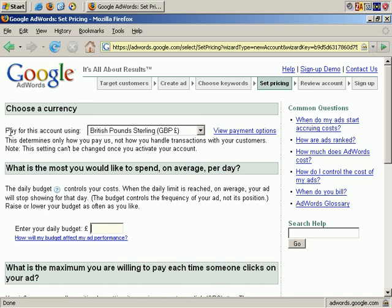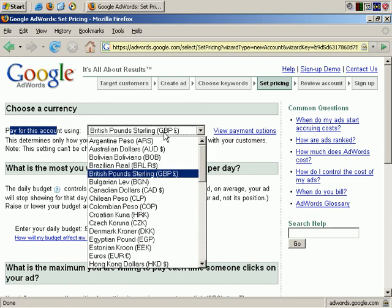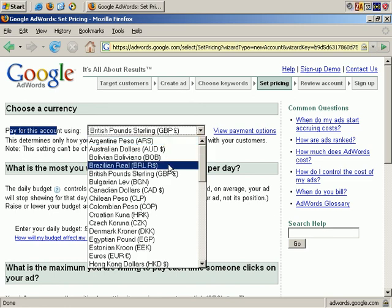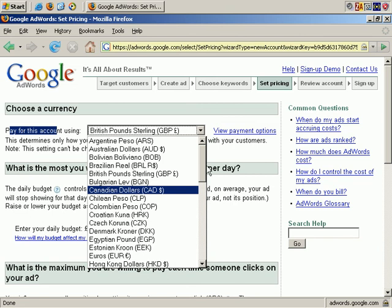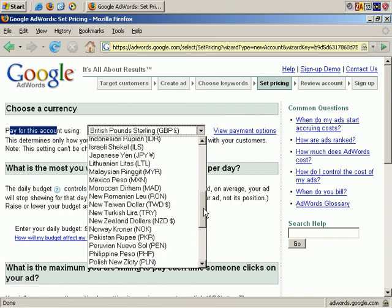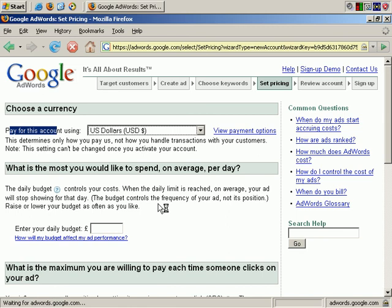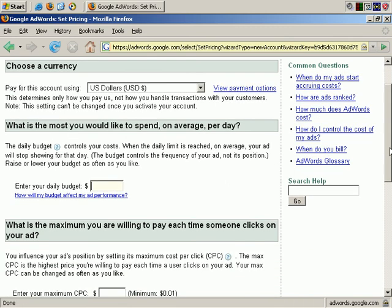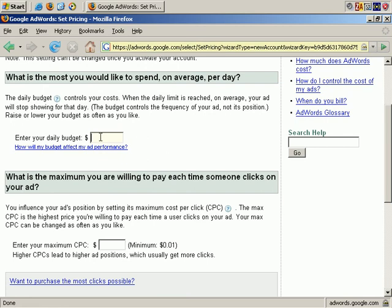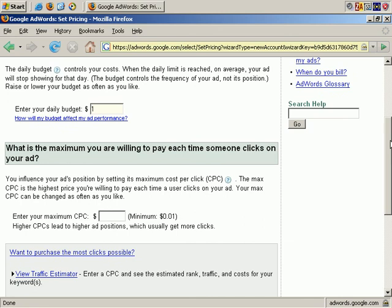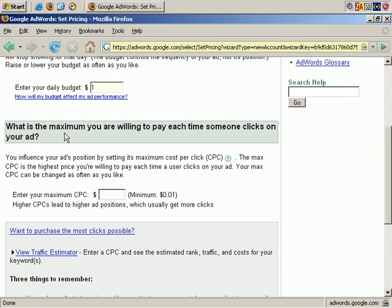Now Google wants to know how you'll pay for the account and which currency you'll be using. You can choose the currency you prefer to be billed in. For the sake of this example, let's say U.S. dollars and scroll down. Now we get to select a daily budget, how much you want to spend per day for this advertising campaign. Again we're getting a little ahead of ourselves and it isn't that important, so let's put in just one dollar. Scroll down again. And now we're being asked for the maximum we're willing to pay for each click in our ad. Again, we'll just put in a placeholder, let's say, zero dollars and five cents.